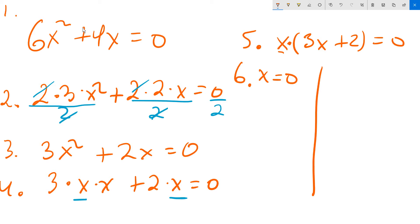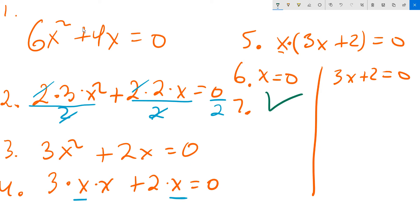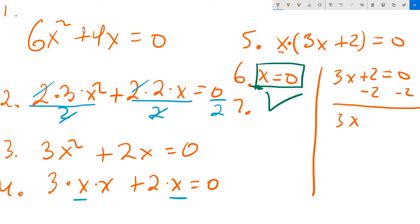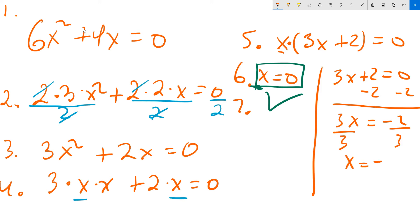The other possibility is you take 3x plus 2 and set that equal to 0. From there, x equaling 0 you can leave because there's nothing else to be done — it's already solved for x, so that's good. x equals 0 is one value. The second equation needs additional work, so subtract 2 from both sides, giving 3x equals negative 2. Then divide both sides by 3, so x equals negative 2 thirds.